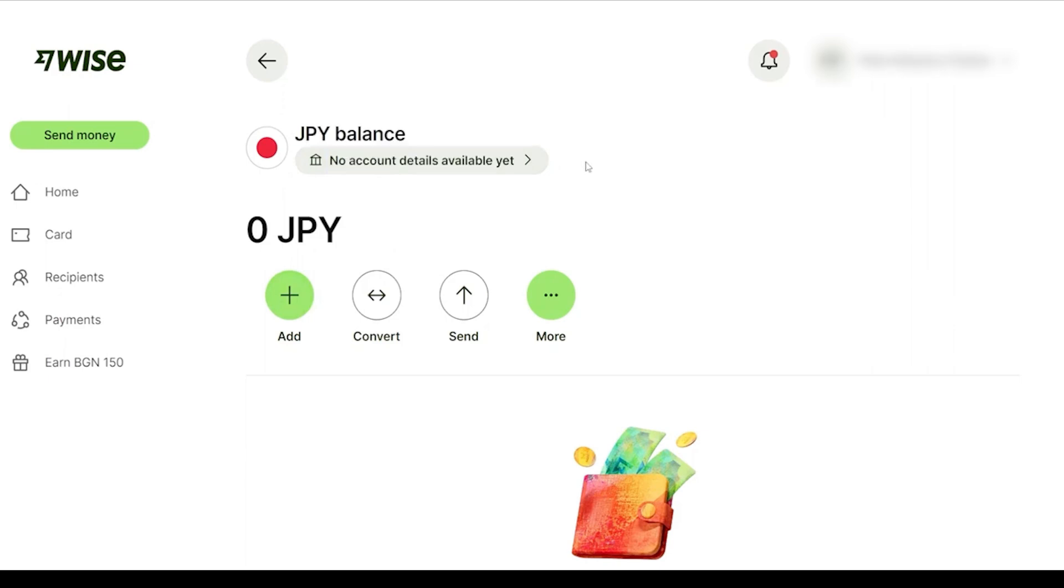So basically you want to copy this account number and share it to the person that you will receive money from. So that's the primary way in which you can share your WISE account.